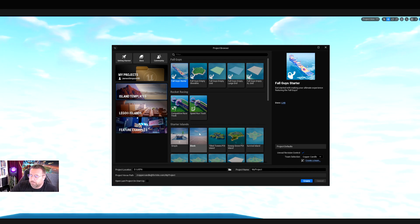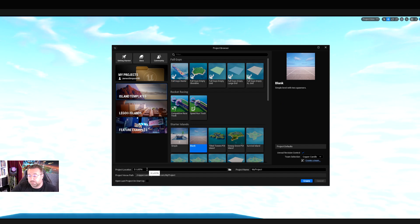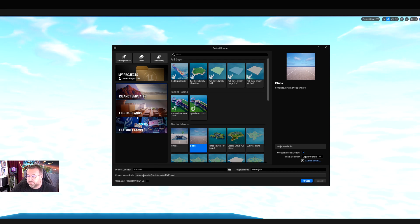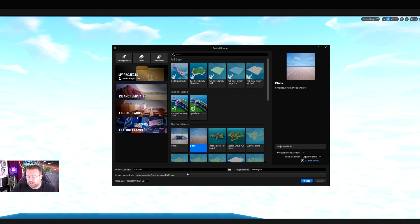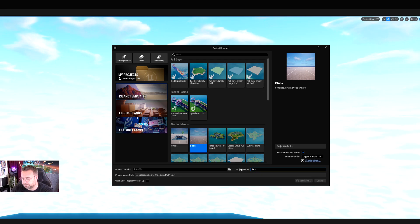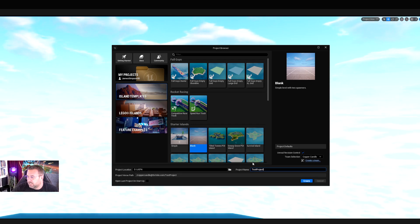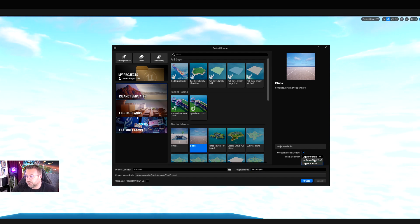We can start by loading up a blank template. Project location is saved to my D drive. I have a project folder called UEFN. The project verse path will be automatic - you don't need to worry about that because we're not going to do verse at the moment. That's where the verse files get saved. I'm just going to call this test project. Unreal Revision Control is something you might need to set up once you're in the editor. If you've already created a team, you should see it here. Otherwise, you've got 'No team, just you.'